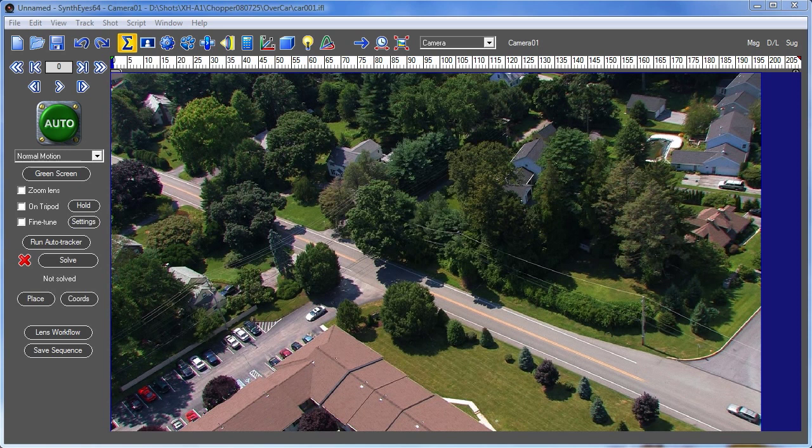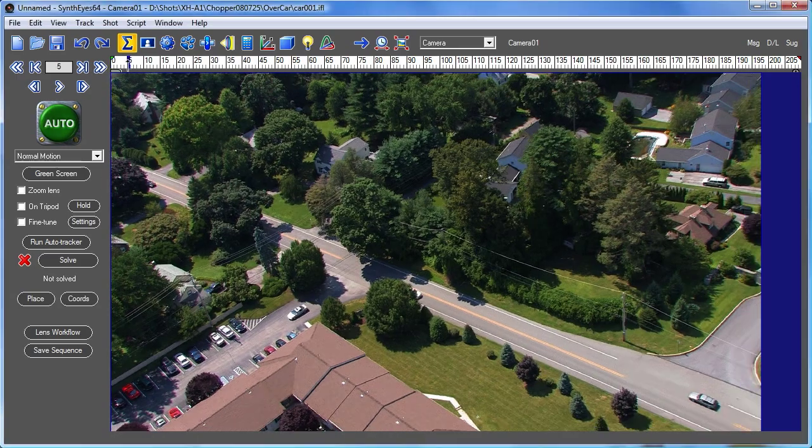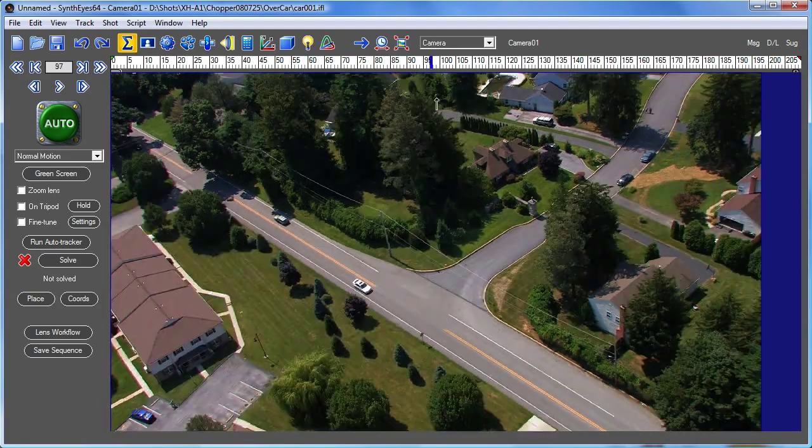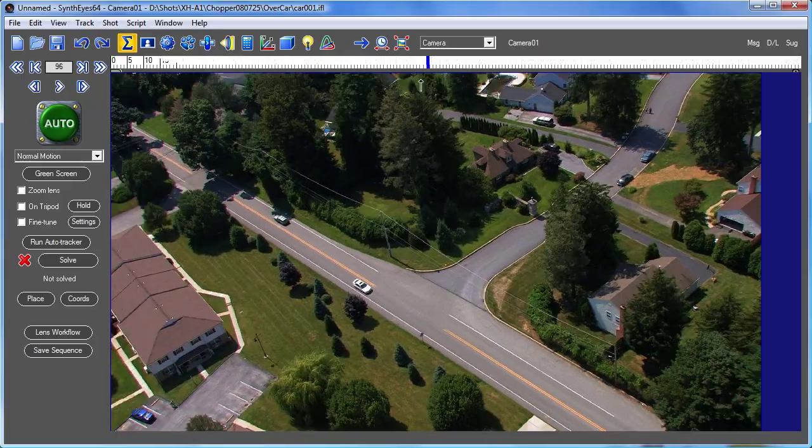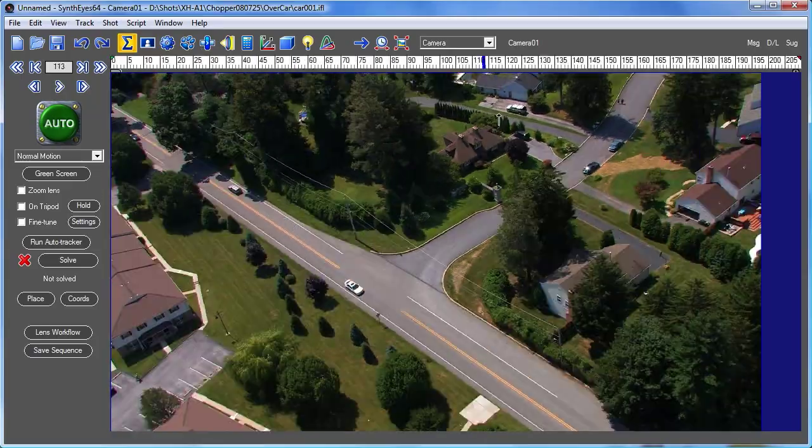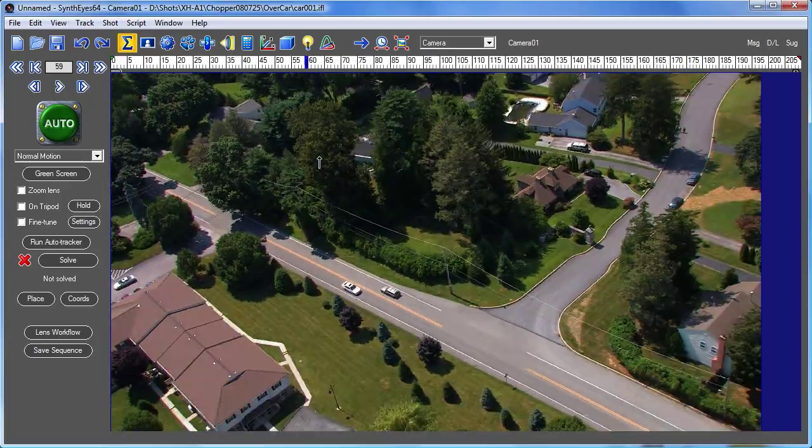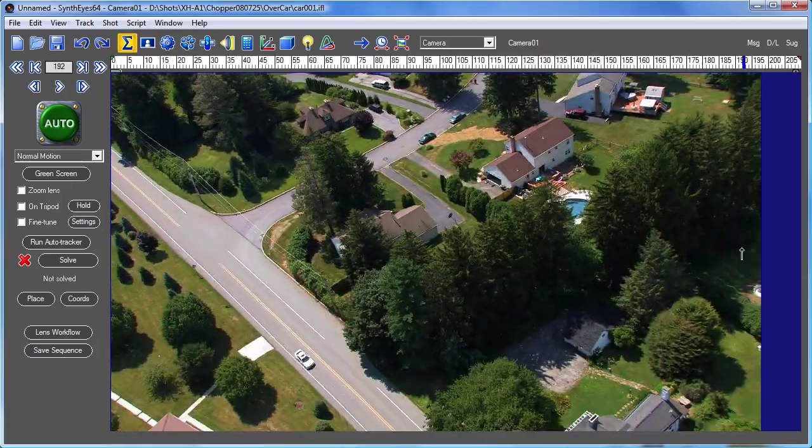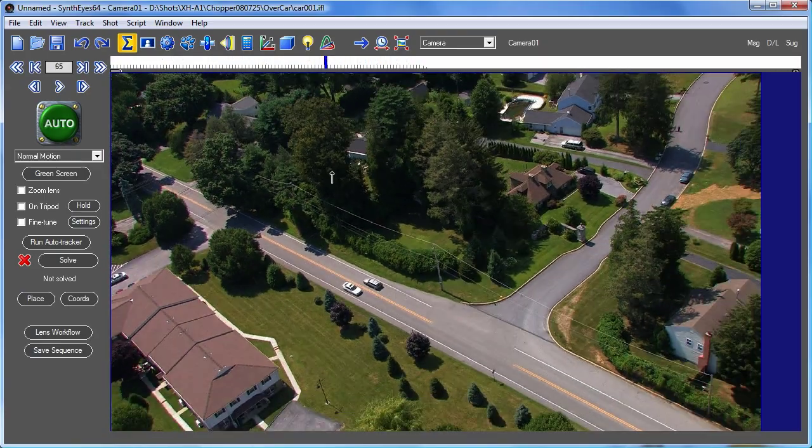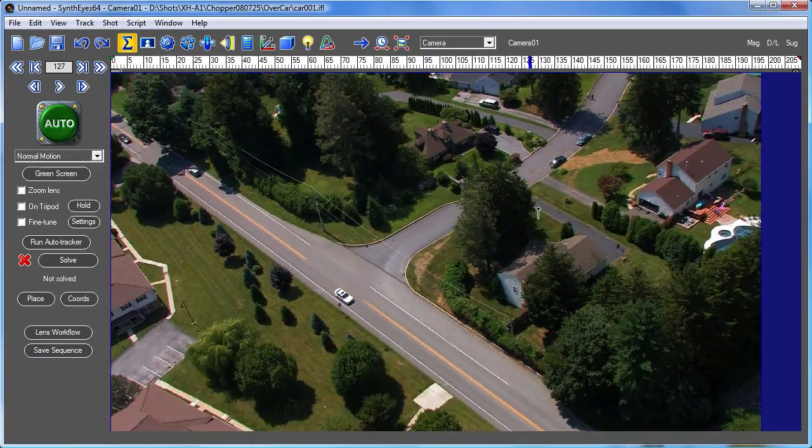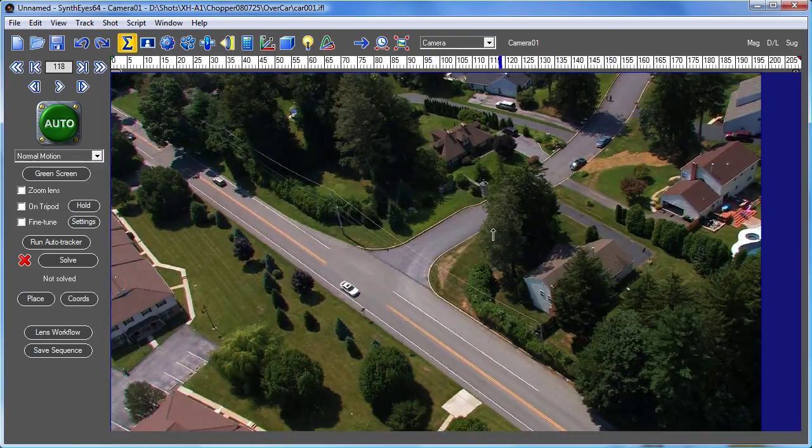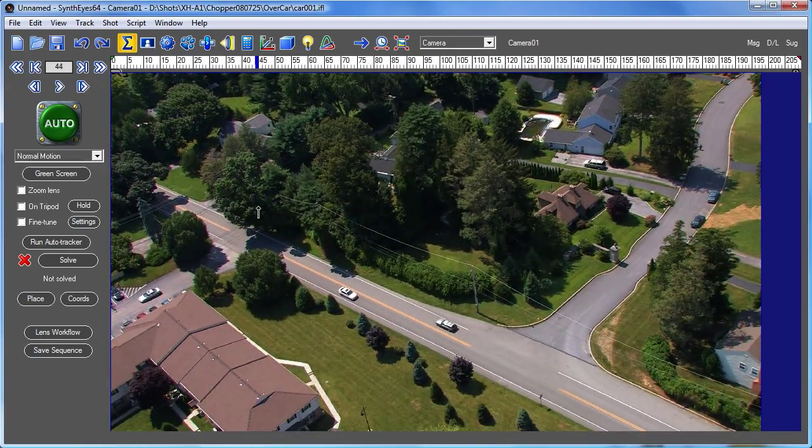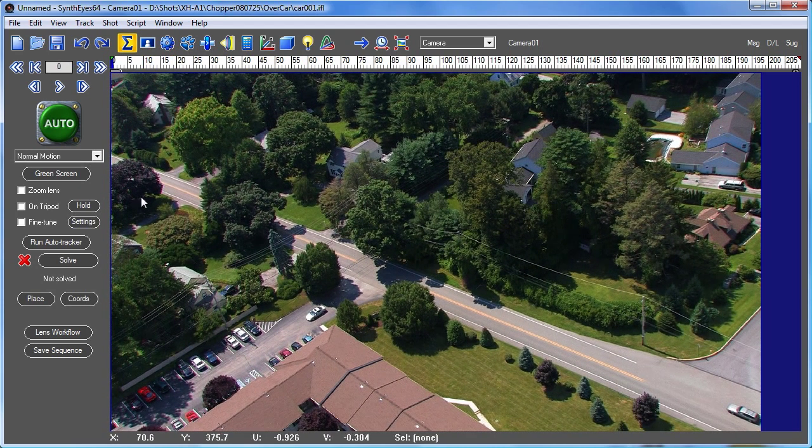Now normally SynthEyes deals with 3D data and is set up to export 3D data, but sometimes you just have some 2D information that you want to move along as well. So here's a car moving in the scene and we can track the shot, but tracking the car itself in 3D would be very difficult because it's small in frame. So perhaps we want to do something to it and we'd like to just get a 2D export for it.